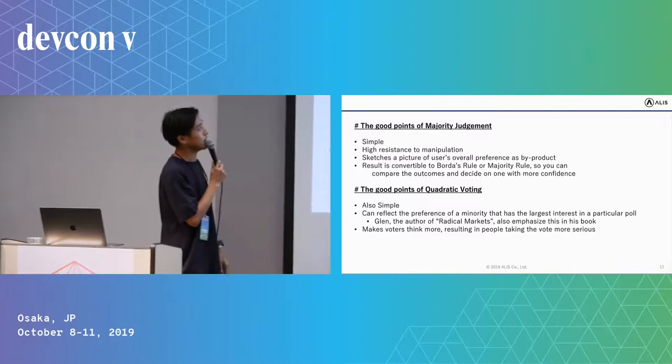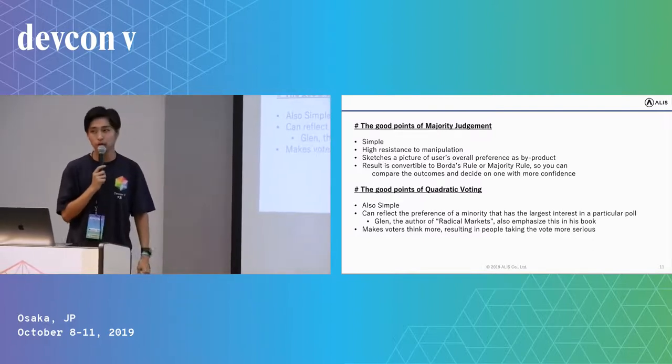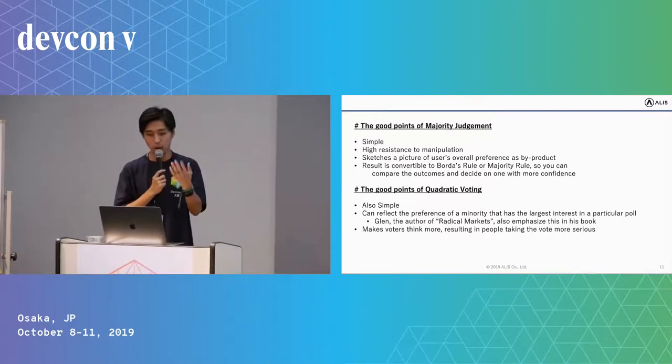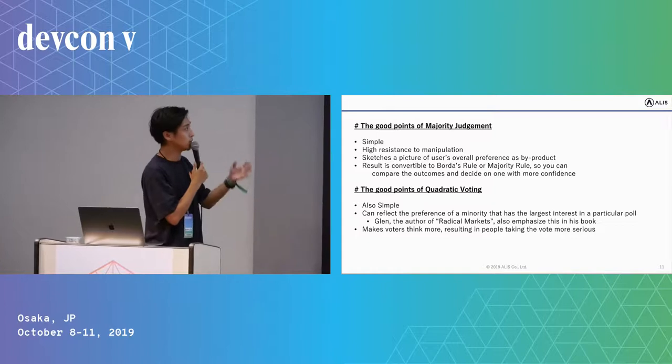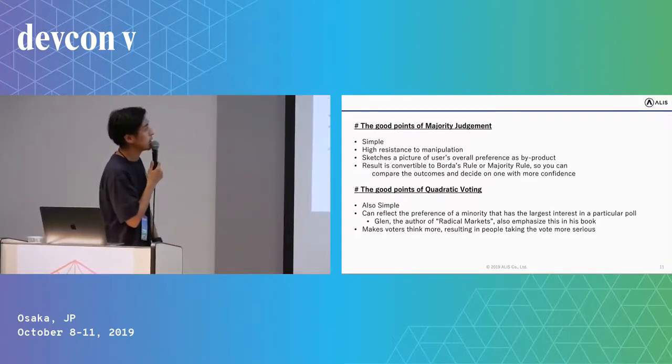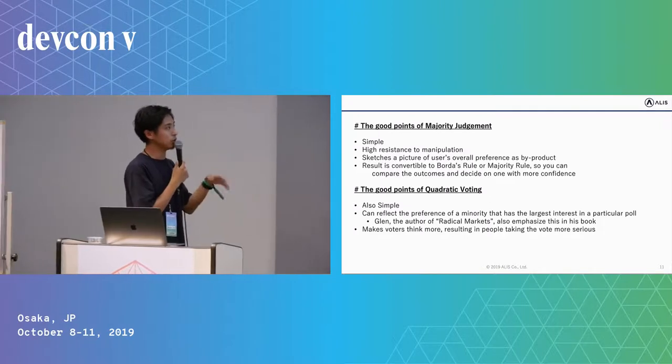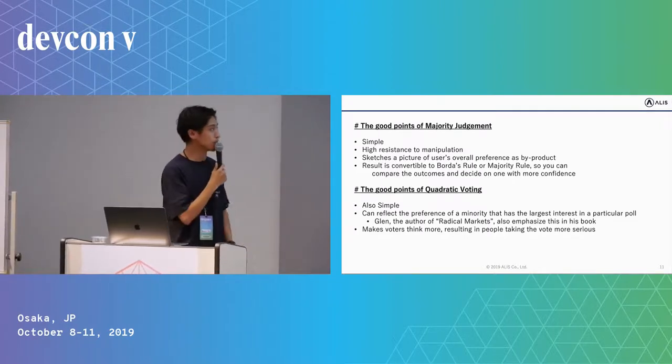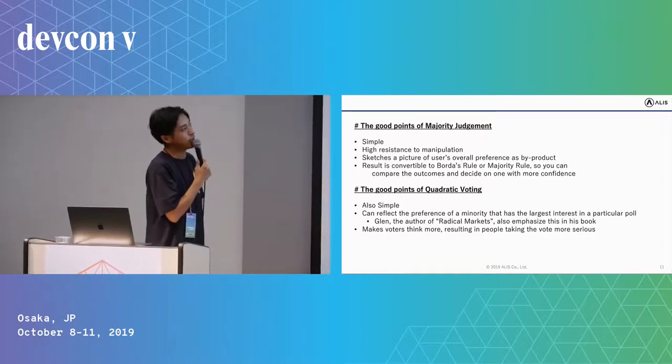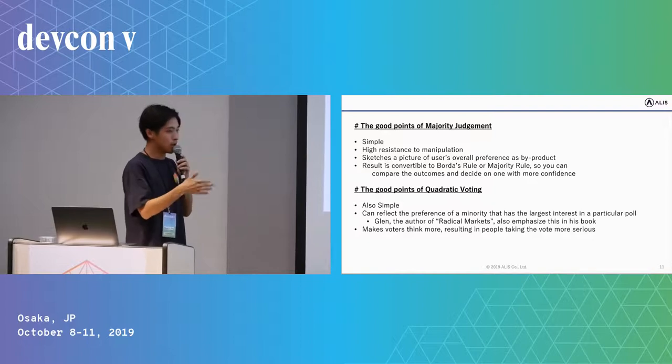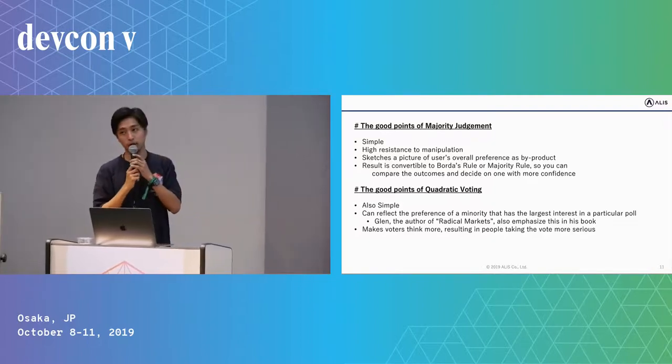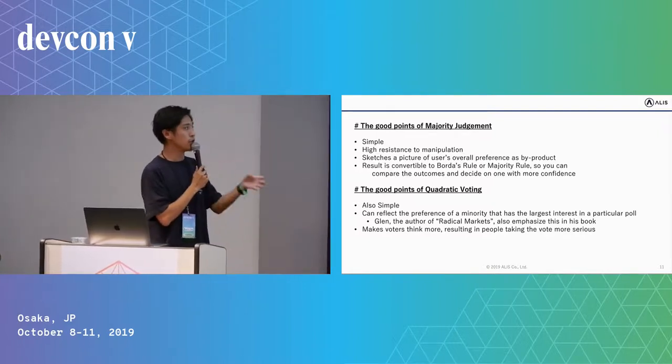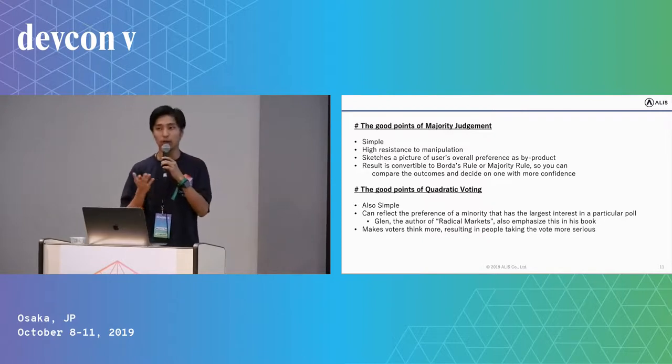First, about majority judgment, which is quite simple, so you don't have to explain what is majority judgment to voters. It has high resistance to manipulation, and it also sketches a picture of the user's overall preference as a byproduct. The last point is a very huge merit for me, which is the result is compatible to Borda rule, which is also a famous voting way or majority rule, so you can compare the outcomes and decide on one with more confidence.